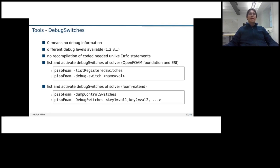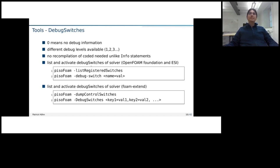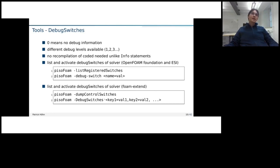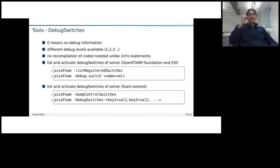If one wants to see all the active debug switches and all the other switches, there are two different commands and how to use them. At the top, I put how it is for the .org and the .com version and at the bottom, how one does it for the Foam Extend version.